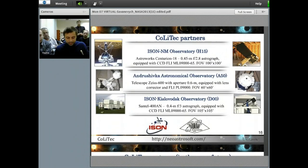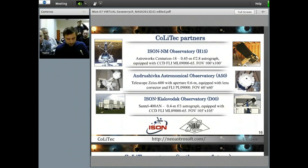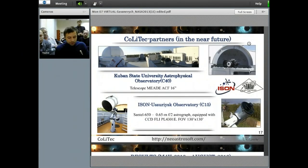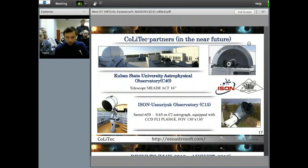Presently, Colitex has been used in Ukraine and Russia at observatories H50, D00, and H15. It is planned to use amateur observatories in Spain and Australia. In 2013, Colitex will start to be used at Urdisk and Krasnodar observatories. In 2014, the software may be used more extensively in amateur and professional laboratories with narrow and wide field instruments.